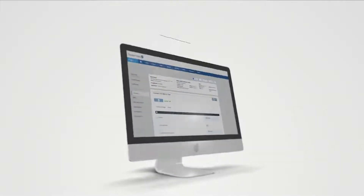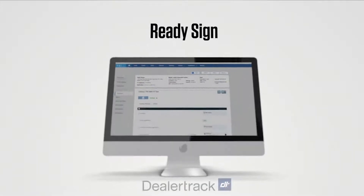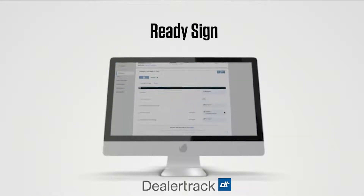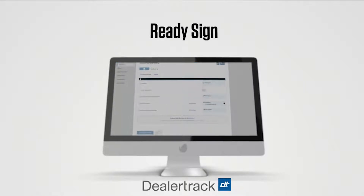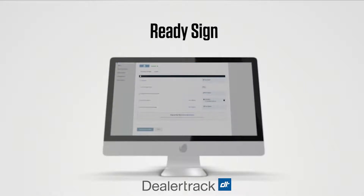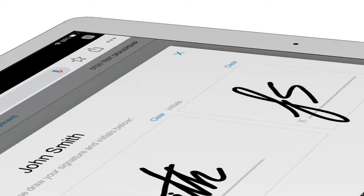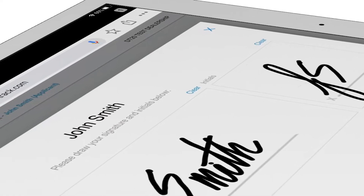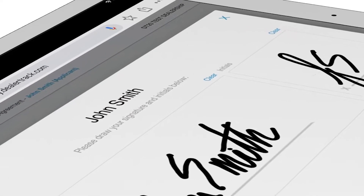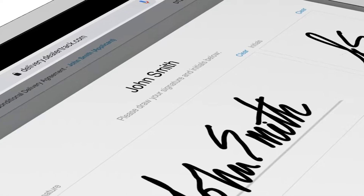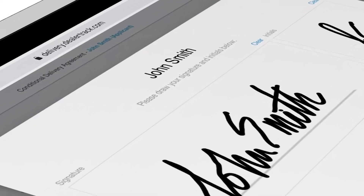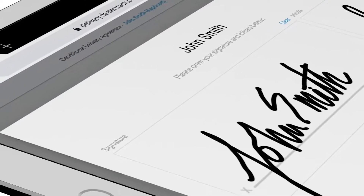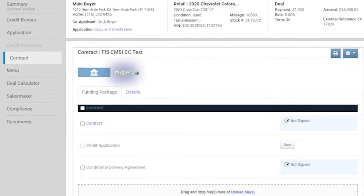Hello, thank you for choosing Dealertrack Unified and welcome to our Show Me How video series. With ReadySign on digital contracting, you can add signature fields to any deal document to create an e-signable form that's ready to be signed in a single signing ceremony, remotely or in store.